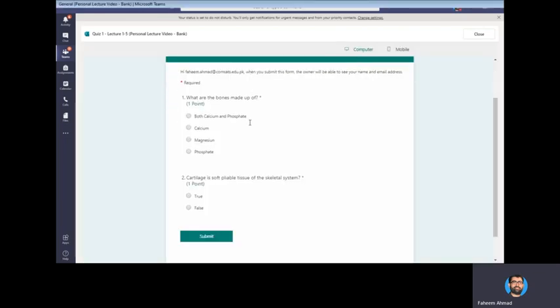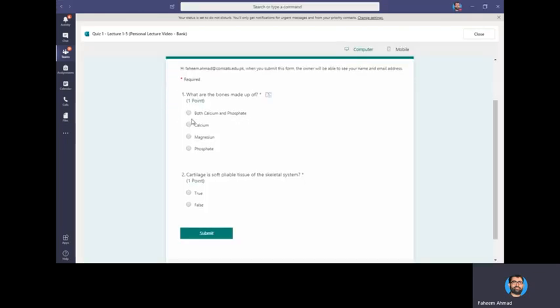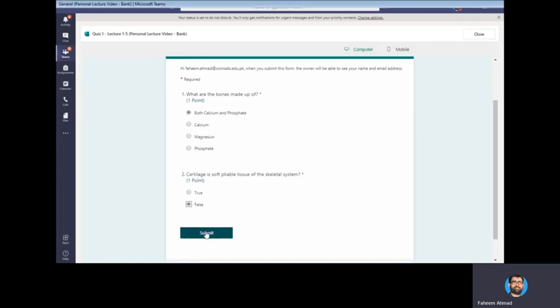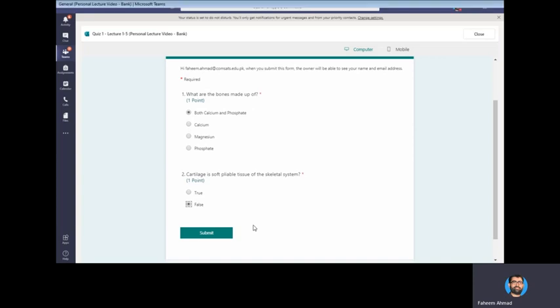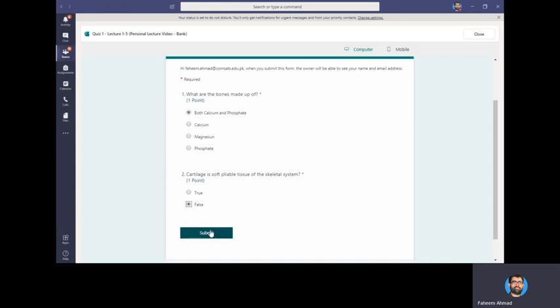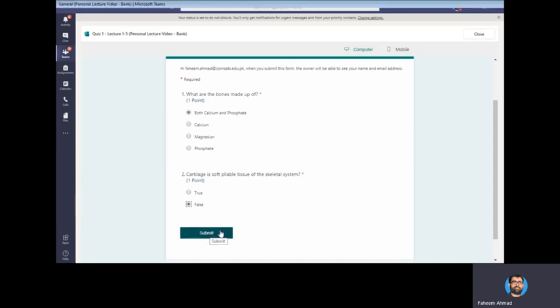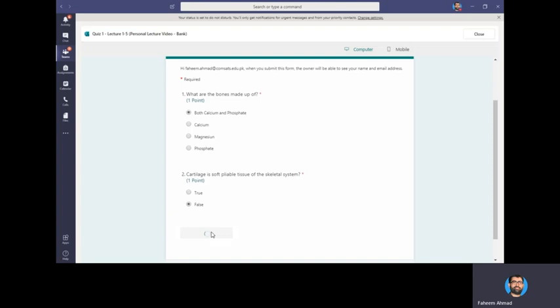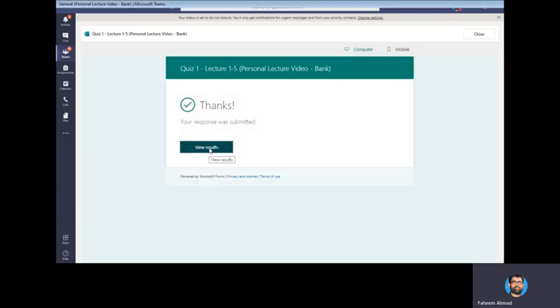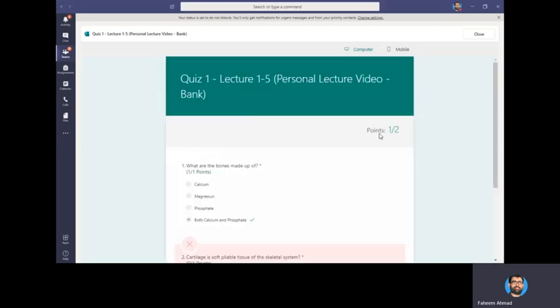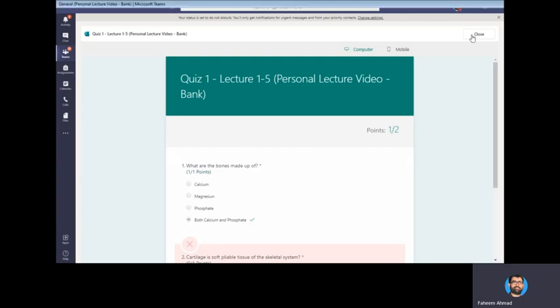The quiz will be displayed to them and they will select an answer - this one and this one. Just to make you understand, I just click one correct and one wrong answer, and they will click Submit. Once it is submitted, they can view their results straight away that they have scored 1 by 2 points.